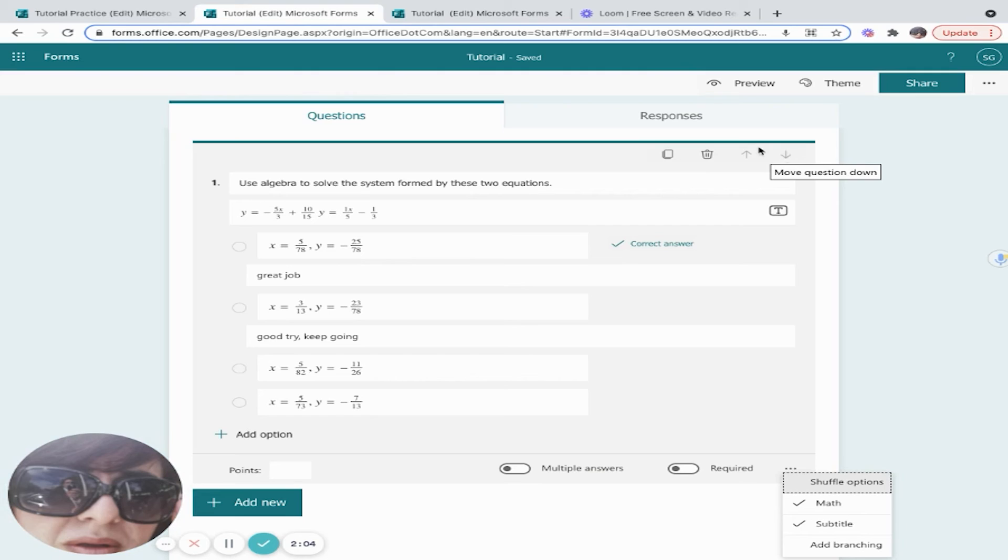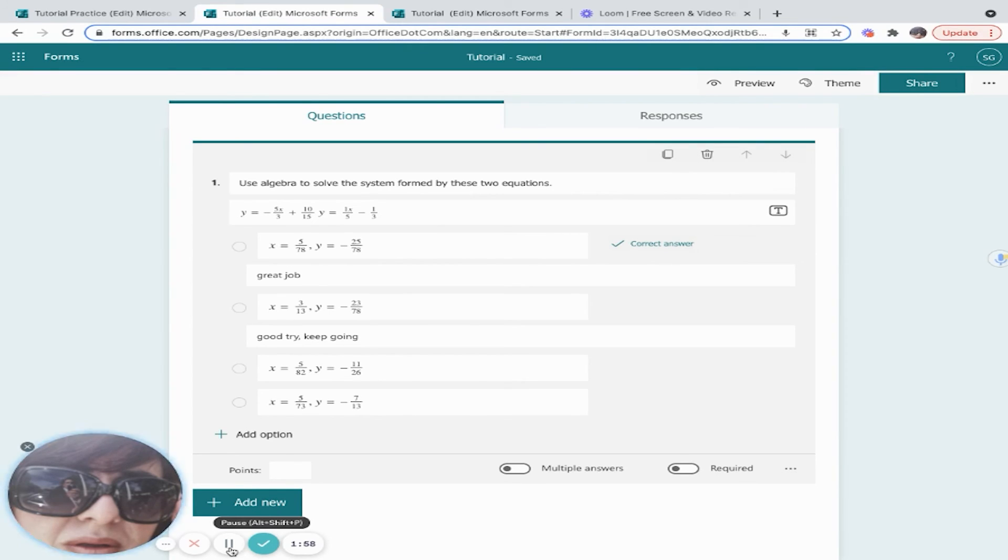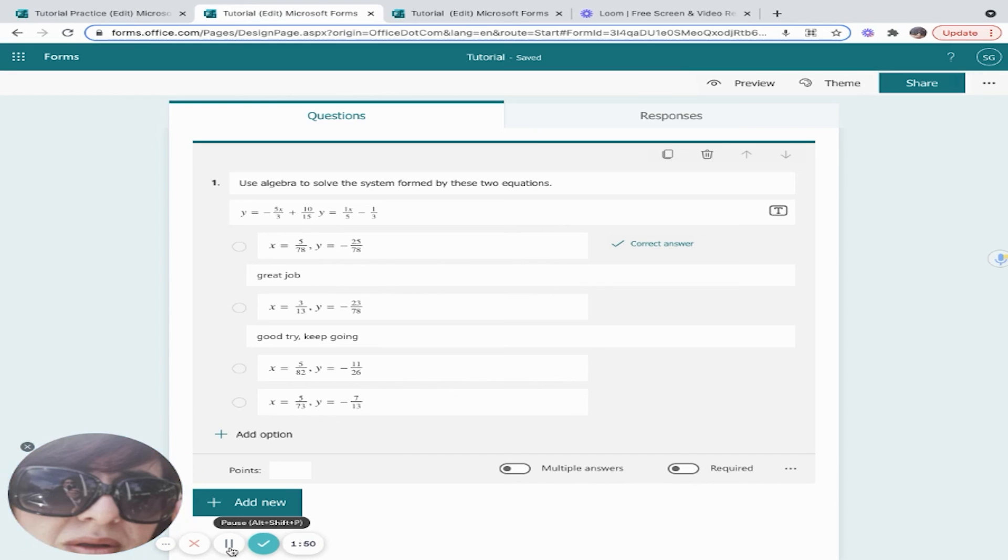So now you know how to create and customize a question and how to use the math keyboard. In the next video, we're going to learn how to add a section and an image to a quiz.